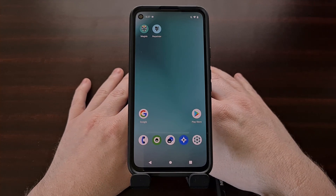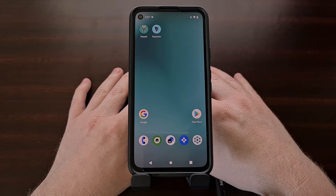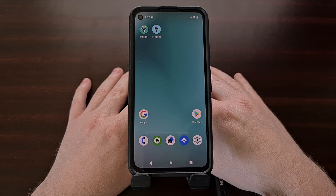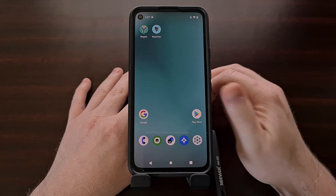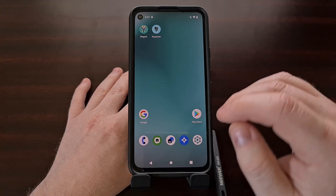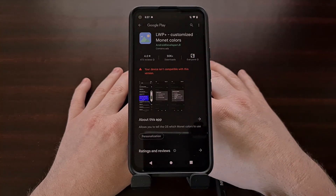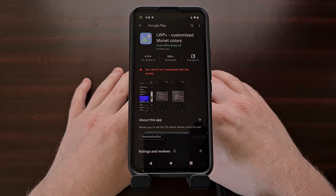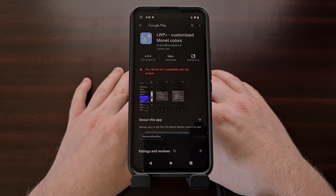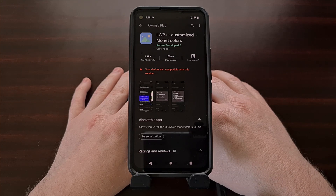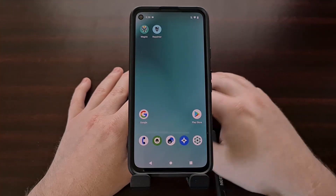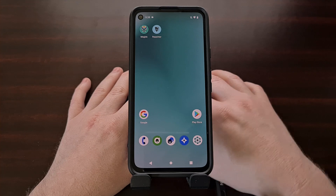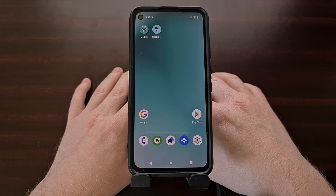The second way that we can change the accent color on LineageOS 19 is an application called LWP Plus, and it does not require root access. Sadly I cannot demonstrate this application here because the Google 4a is not compatible with it for some reason. However, when doing research for this video I found that this application has a custom colors option which, when enabled, will let you pick your phone's primary, secondary, and tertiary color to be used as the accent color on LineageOS 19. This is a free application and I'll include the link to the Google Play Store page in the video description below.